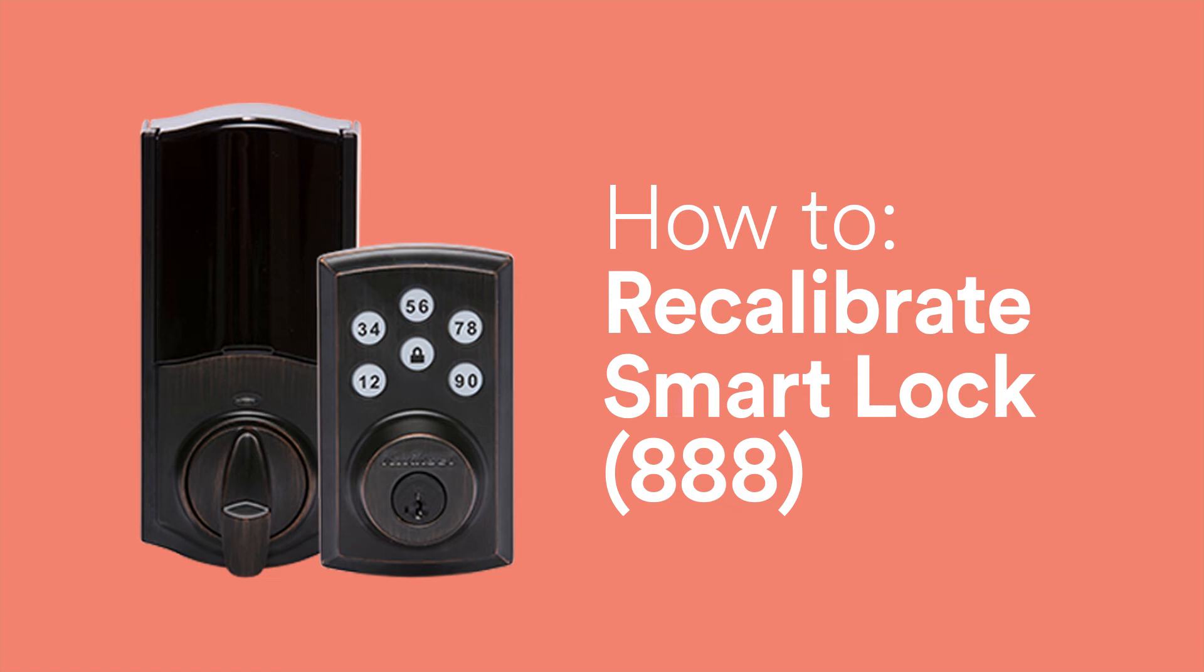If your smart lock seems to be catching or not locking all of the way, you can recalibrate the lock by following these steps.